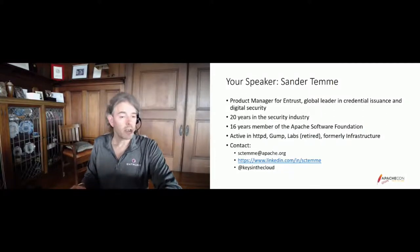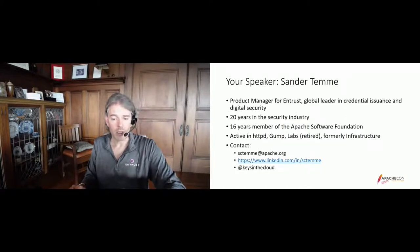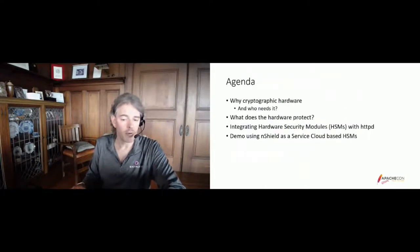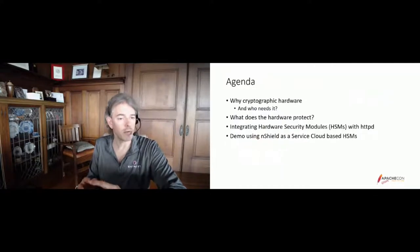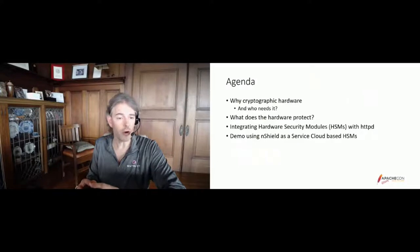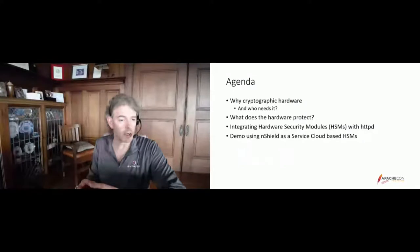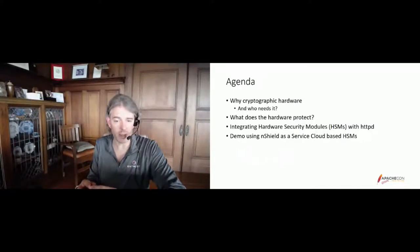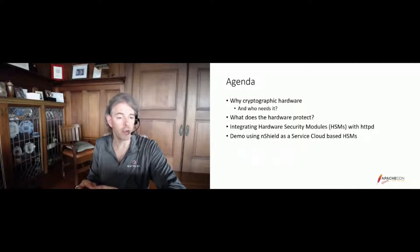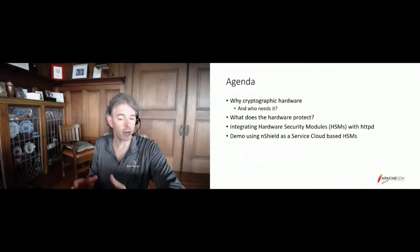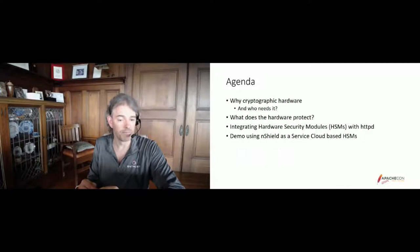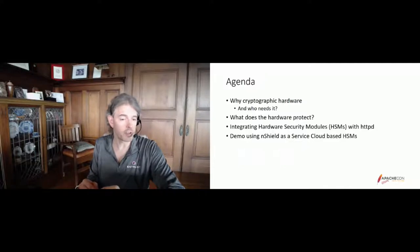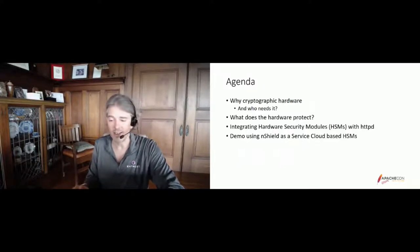So what are we talking about today? We will discuss the integration of Apache with cryptographic hardware. We'll talk about cryptographic hardware, what it is, who uses it, what it does, and what it's used for. Then we'll talk about integrating hardware security modules with the Apache HTTP server. And then we'll do a little demo of how that works in practice, how we can show that working with our Entrust EnCrypta service cloud-based HSMs, which is the product I'm working on.